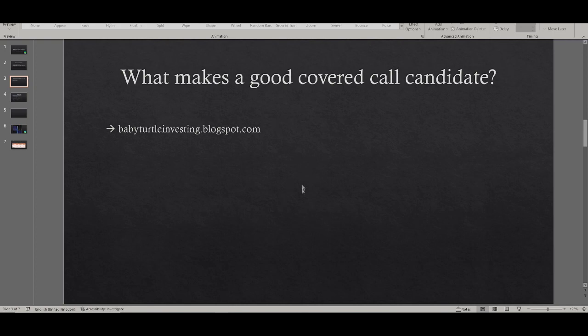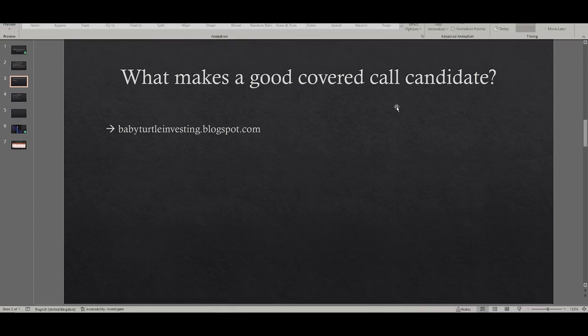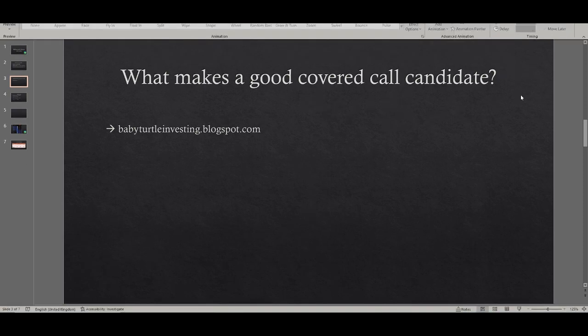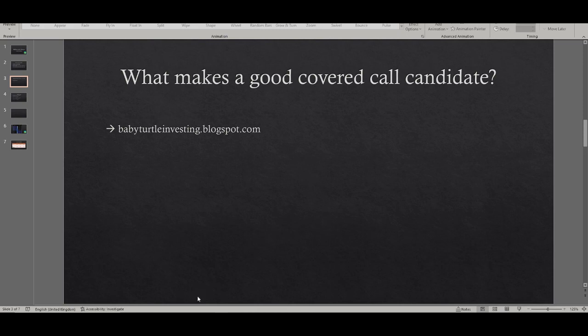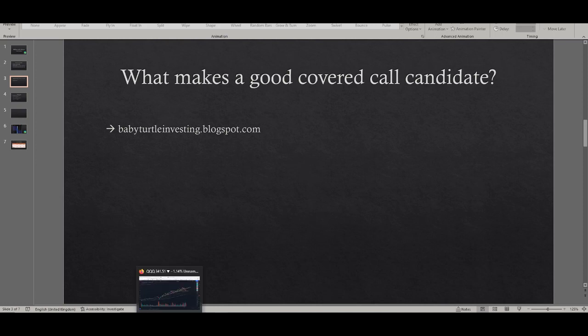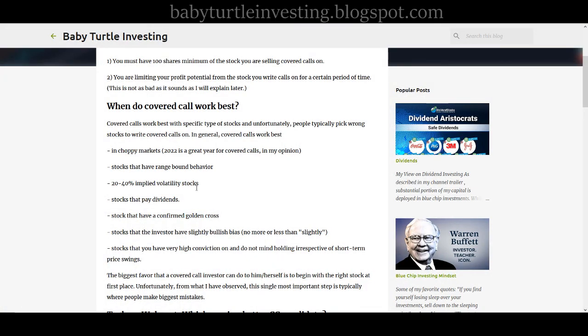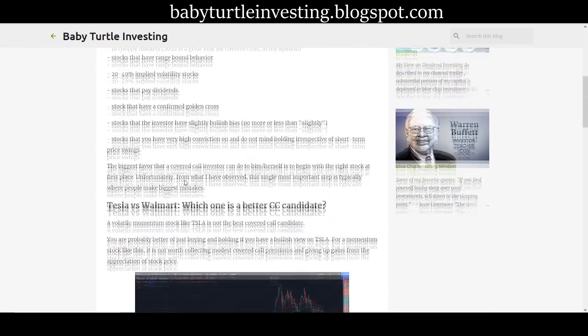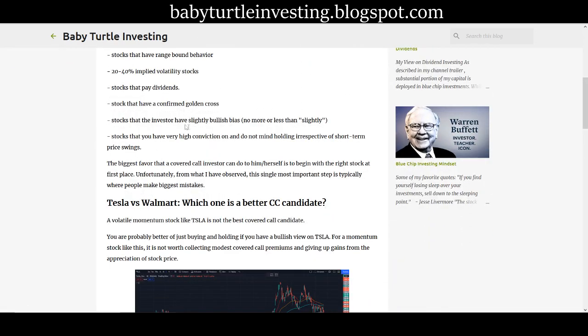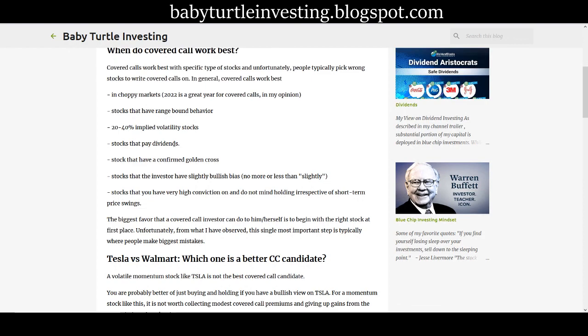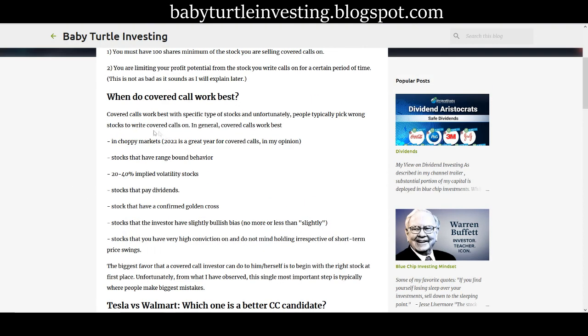Now what makes a good covered call candidate? That is very important. Unfortunately, this is what most people get wrong. I've observed even some experienced people picking wrong stocks for covered calls. The single biggest favor you can do to yourself as an investor is to pick the right stock to begin with ahead of your covered call strategy. That is the single most important thing. I have a blog as you know. My channel is new, so is my blog. I'll be putting some really critical information there regarding my strategy, some really helpful stuff. It's currently I'm developing it, but there is already some really good content, so it's babyturtleinvesting.blogspot.com. You can go check it out.